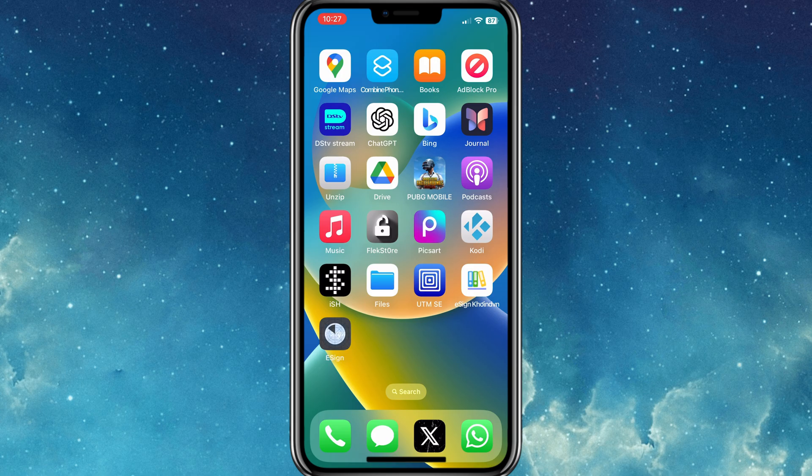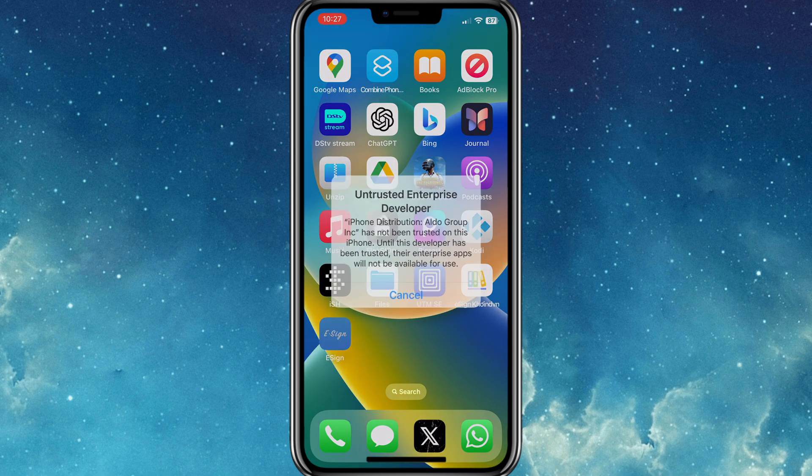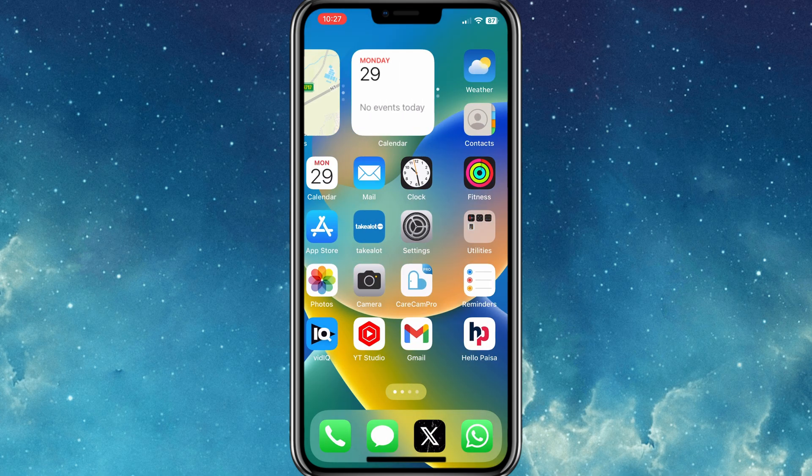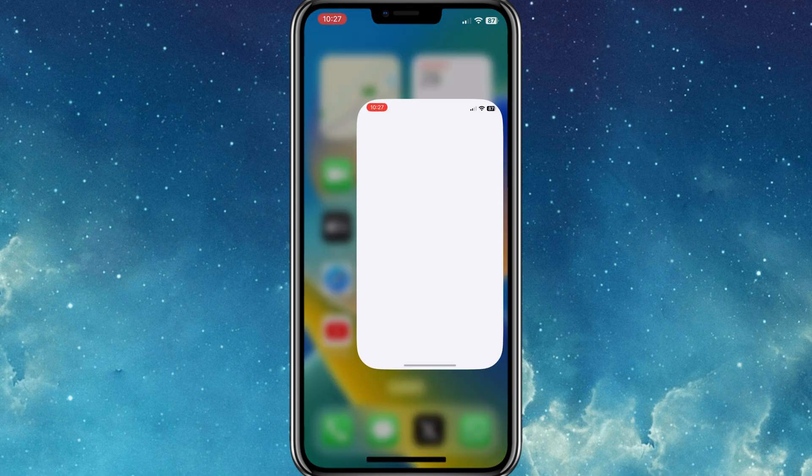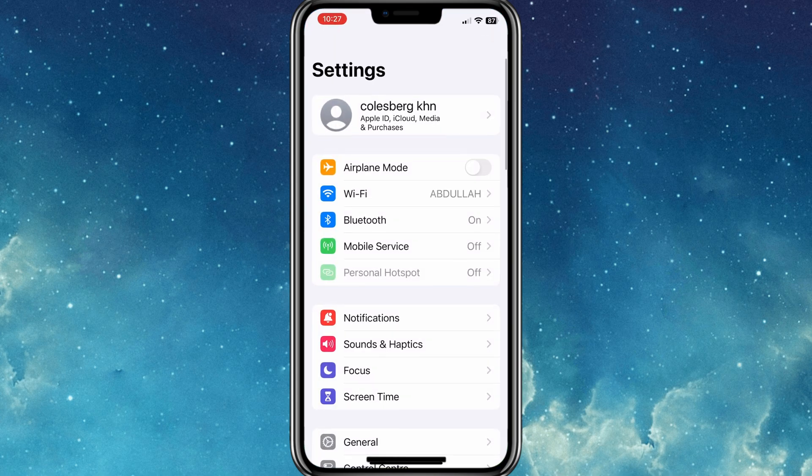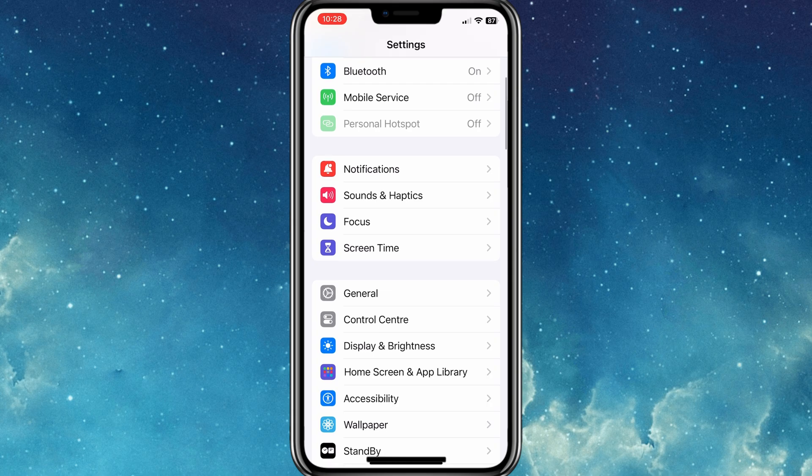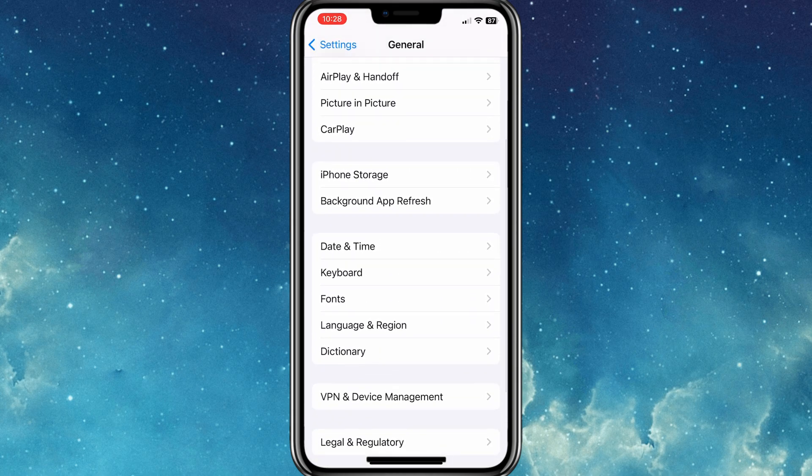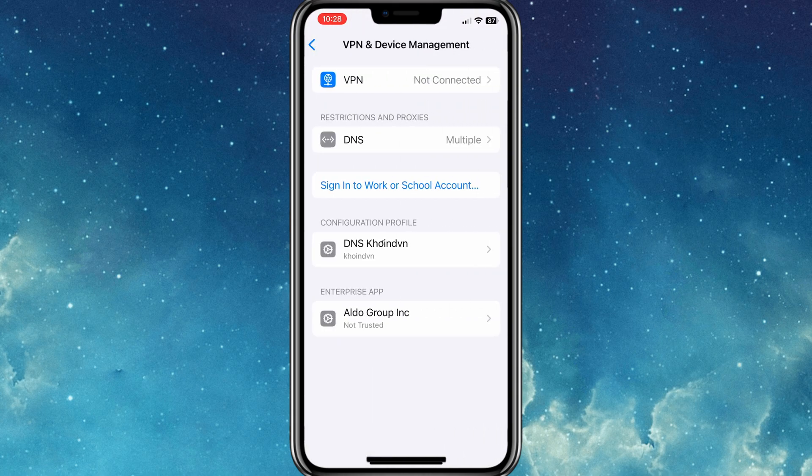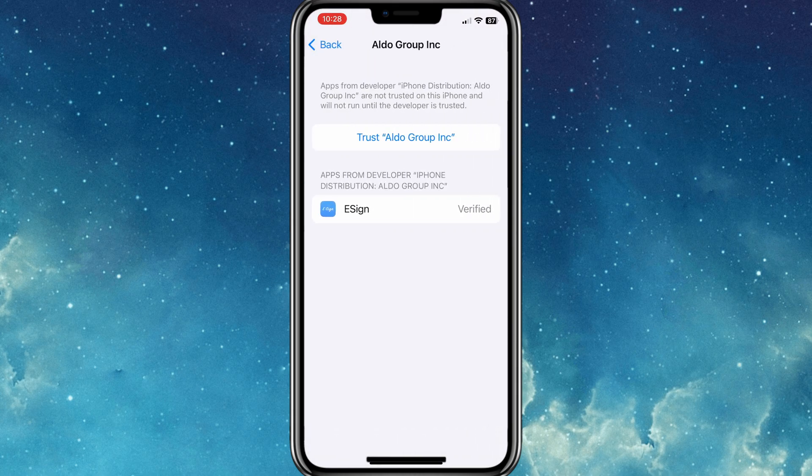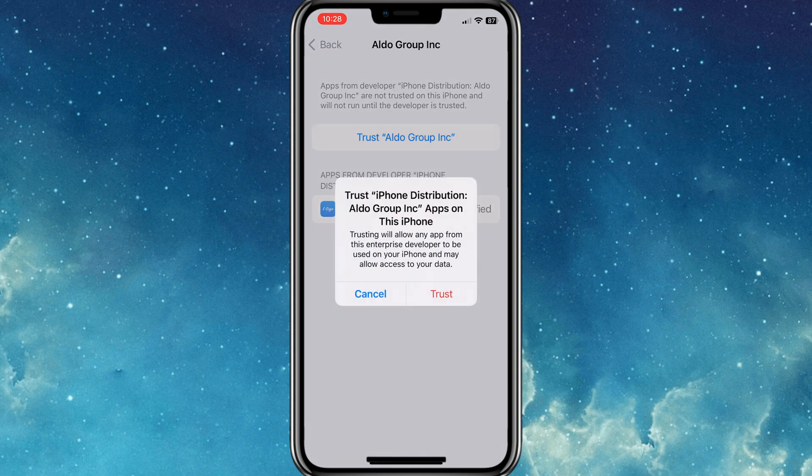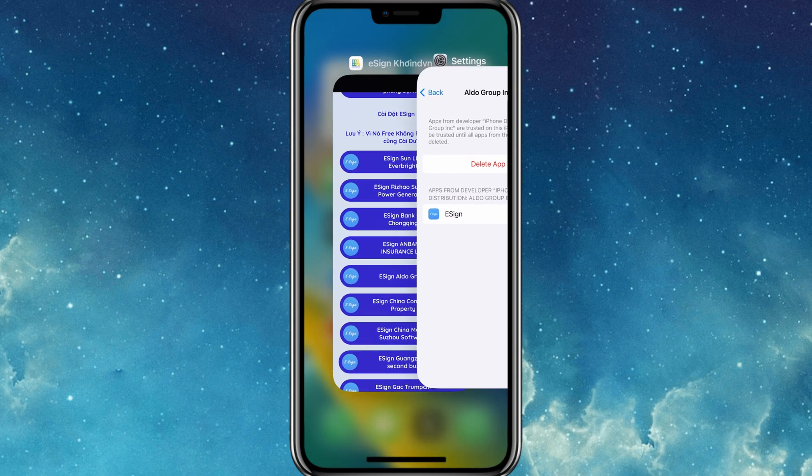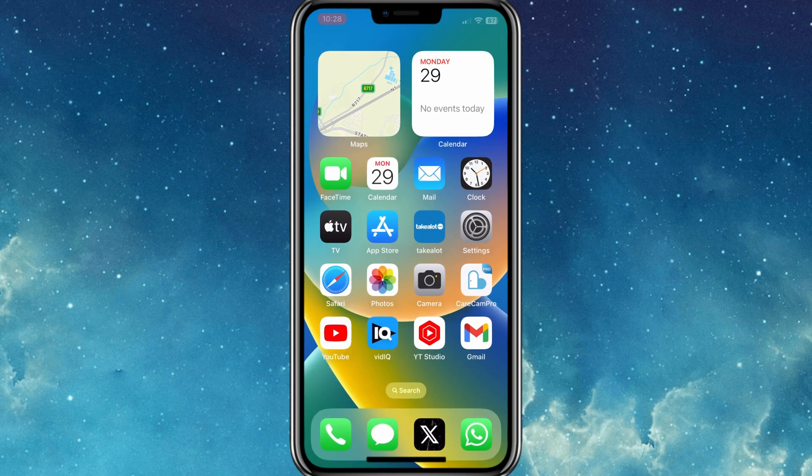As you can see, the E-Sign app is installed properly without any error. Now open the settings, then open General, then open VPN and Device Management. Now trust the downloaded E-Sign app so that we can use it on our iPhone.